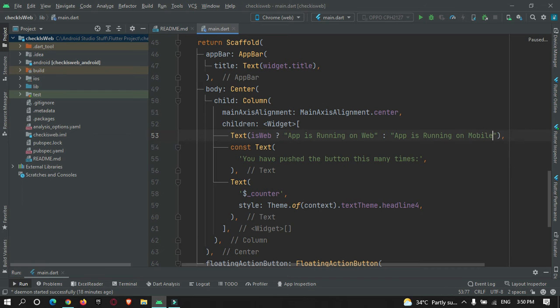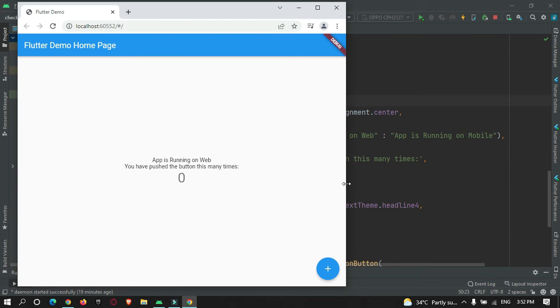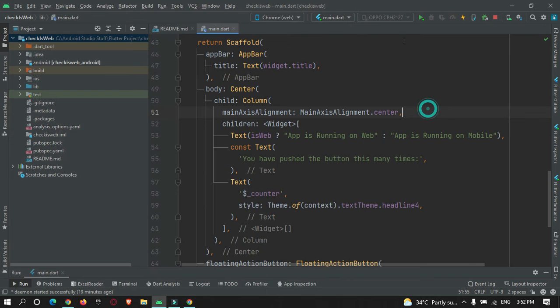Now I will run the app on my browser. The app is running on web and you can see the message over here - 'App is Running on Web'. Now I will run the app on my mobile device and check what message we get.